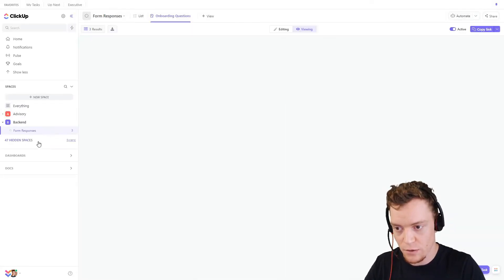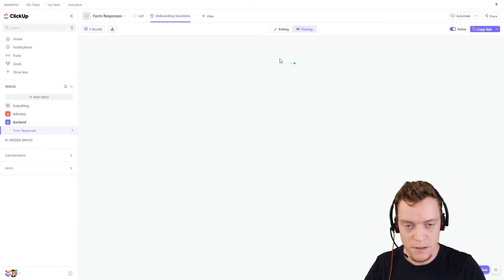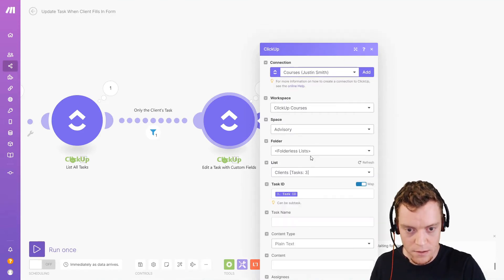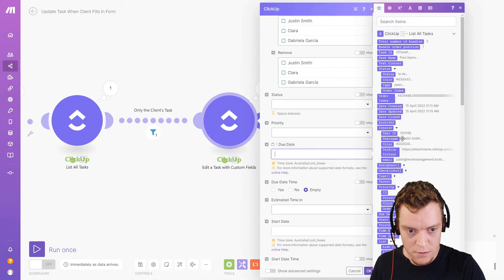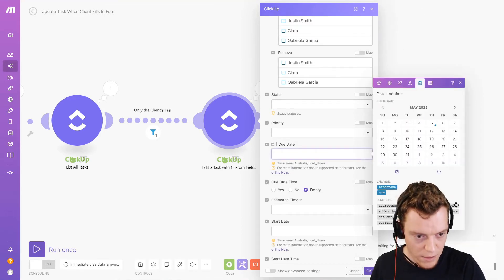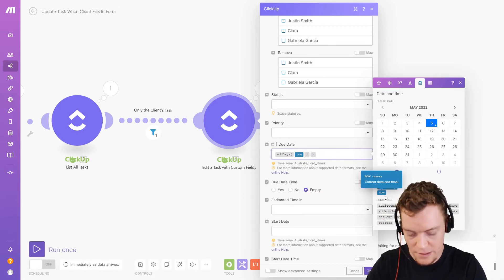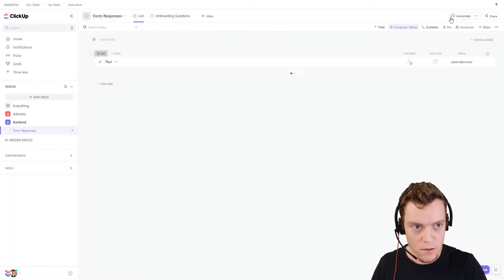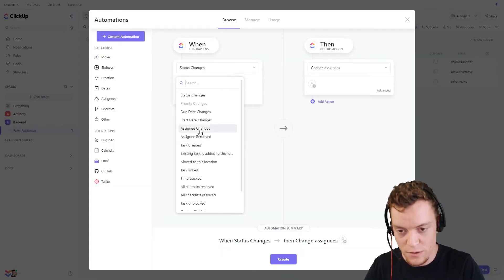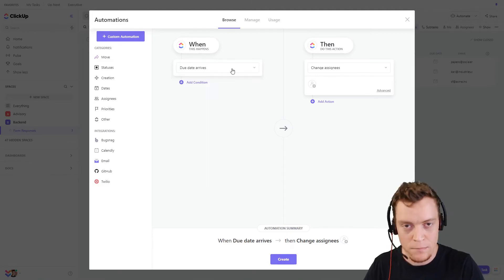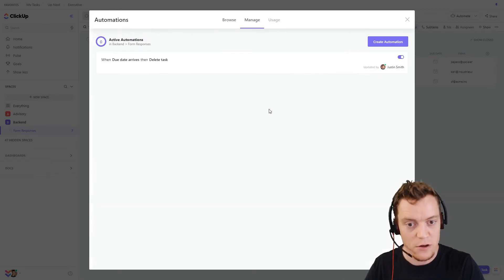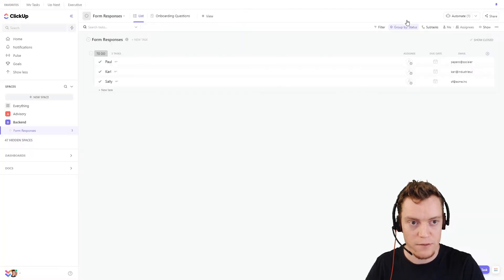These tasks will build up in the form response list, so you could create an automation to delete them after a certain period of time. A good way is to set a due date using our Make automation — we'll edit the task and set the due date to today plus a certain number of days. Let's add 30 days. Then in ClickUp on that particular list, we automate: when the due date arrives, delete this task. So in 30 days it will be deleted, keeping this list manageable.